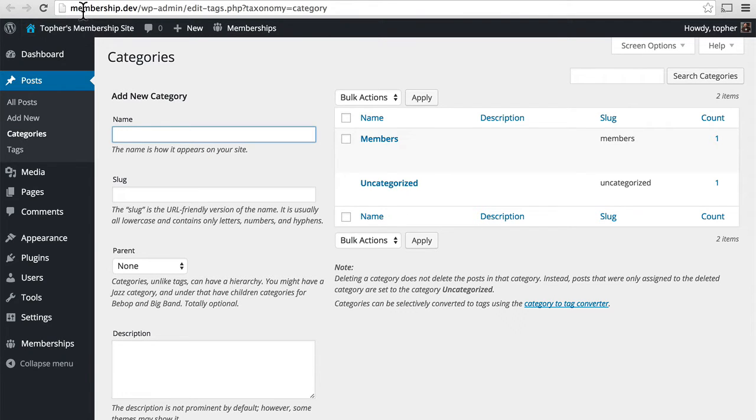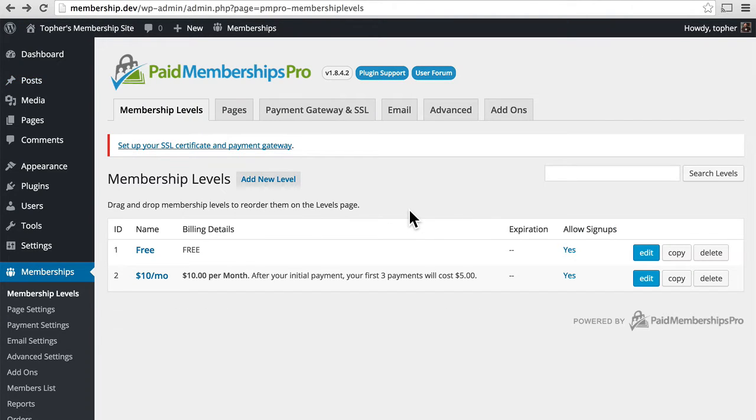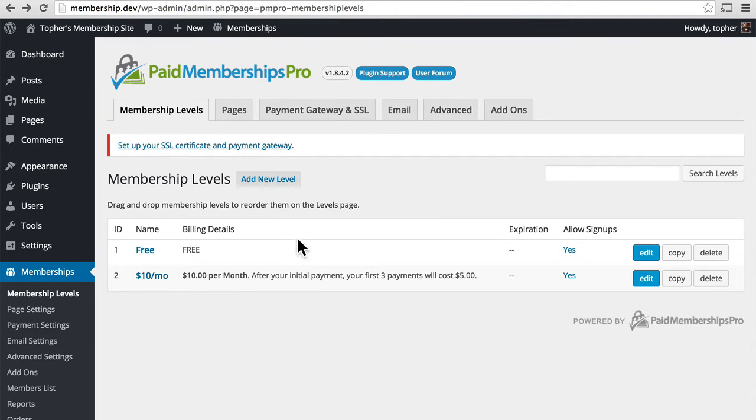That happens on this page. I'm under Memberships, Memberships Levels. You can see here my memberships.